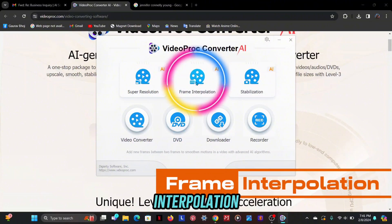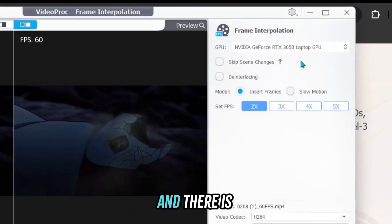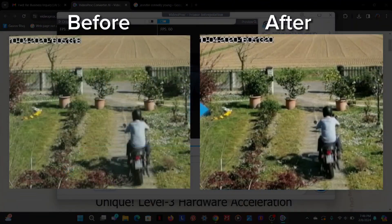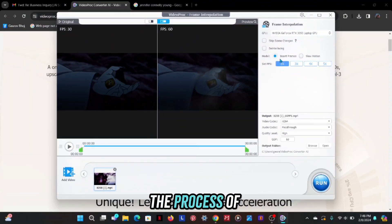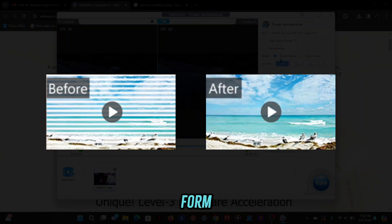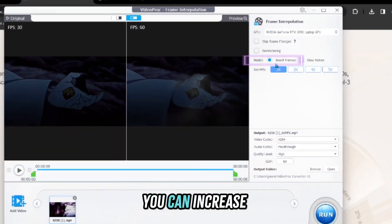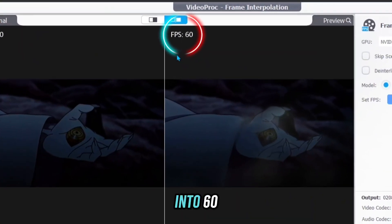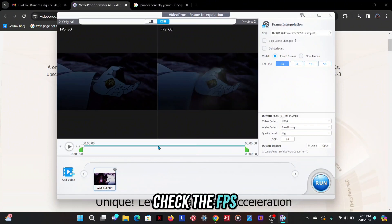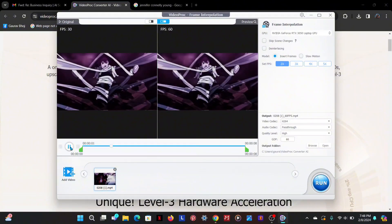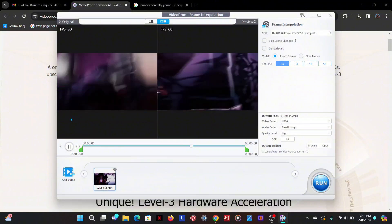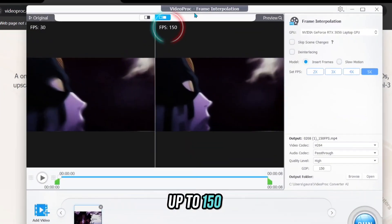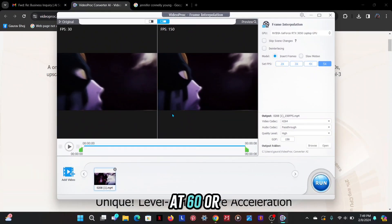Let's talk about the next feature: frame interpolation. First select your GPU — there are lots of options along with this. The first one is skip scene changes, which can help to avoid creating new frames. Next option is de-interlacing, which is the process of converting interlaced video into a non-interlaced or progressive form. Next is insert frames — you can increase the FPS of your video with this option. My video FPS is 30 and it's converted to 60 because I selected the 2x option. You can even convert your video FPS up to 5 times, meaning up to 150 FPS, but keep it at 60 or 90.